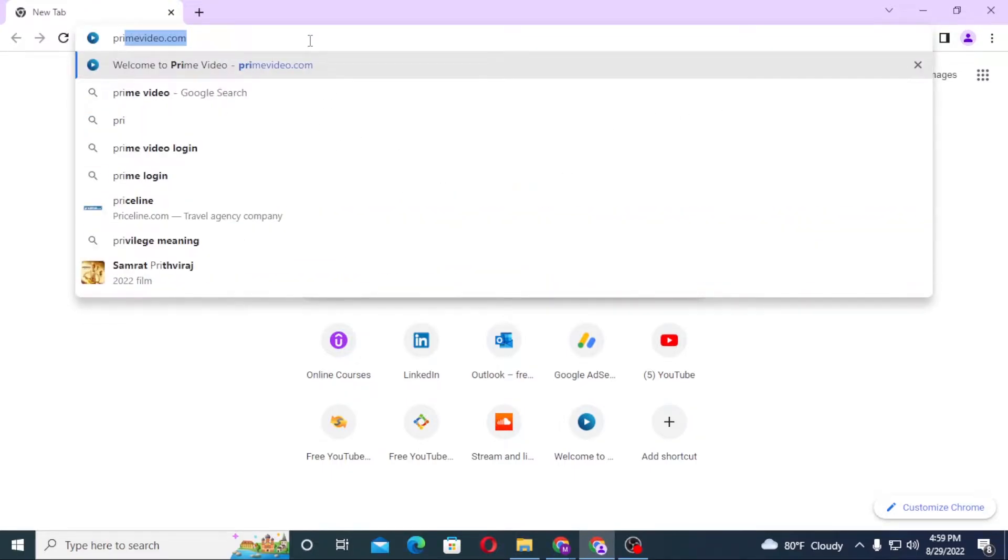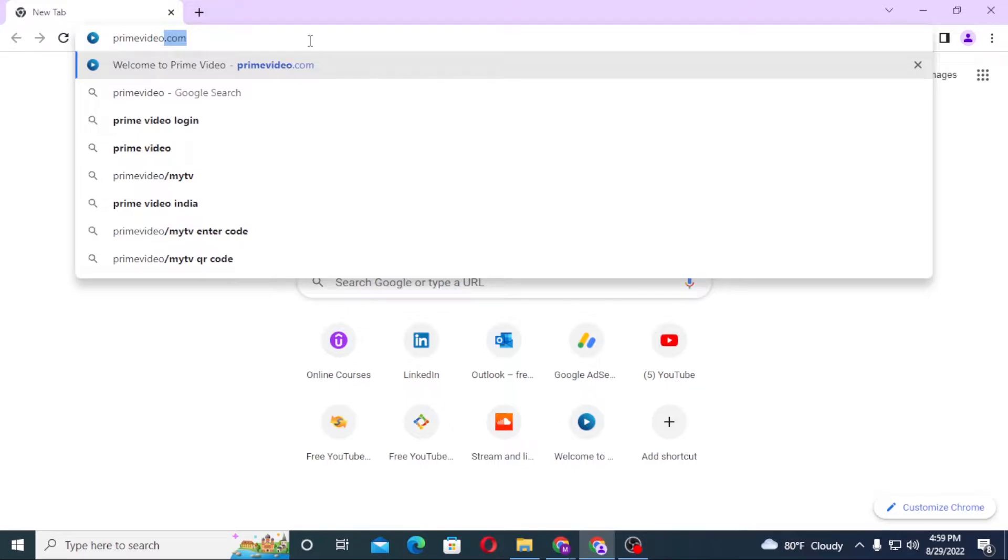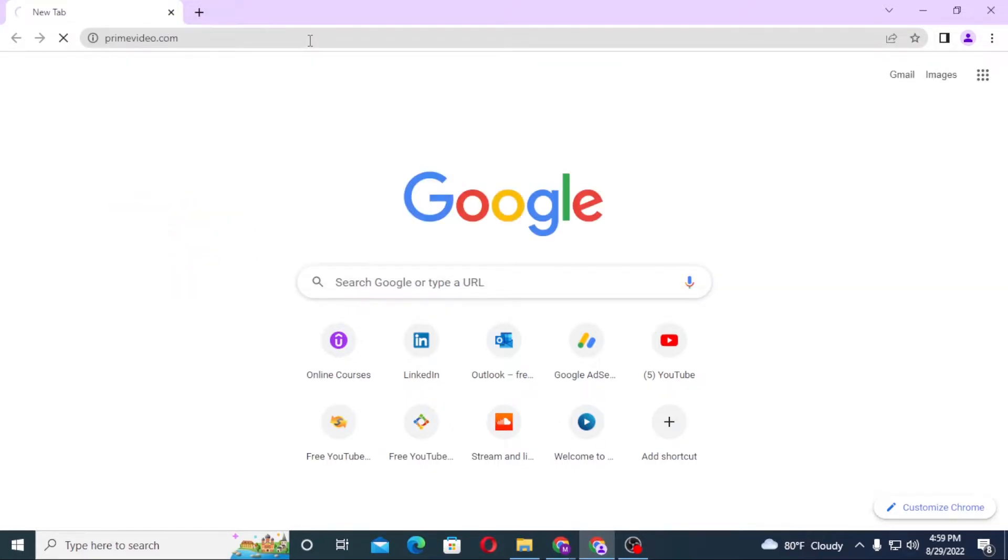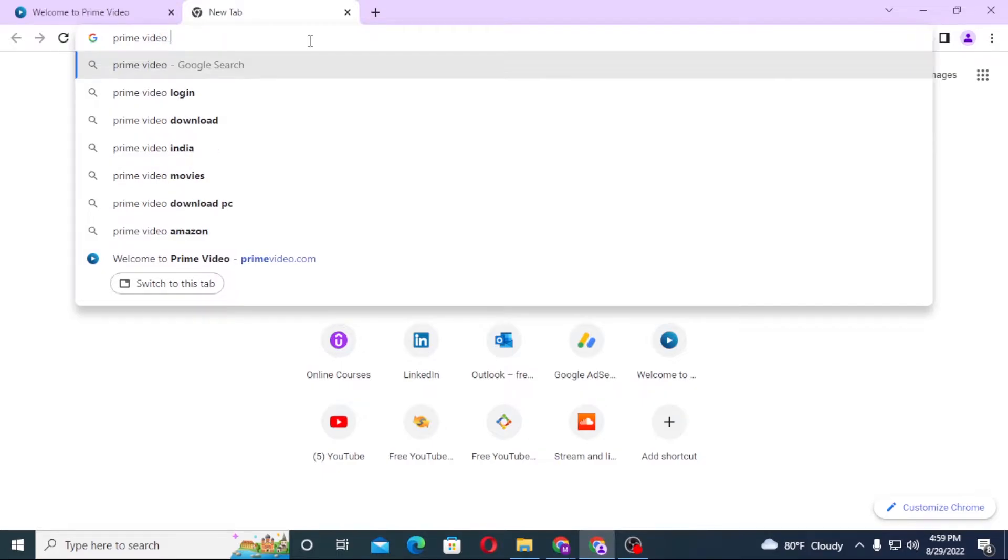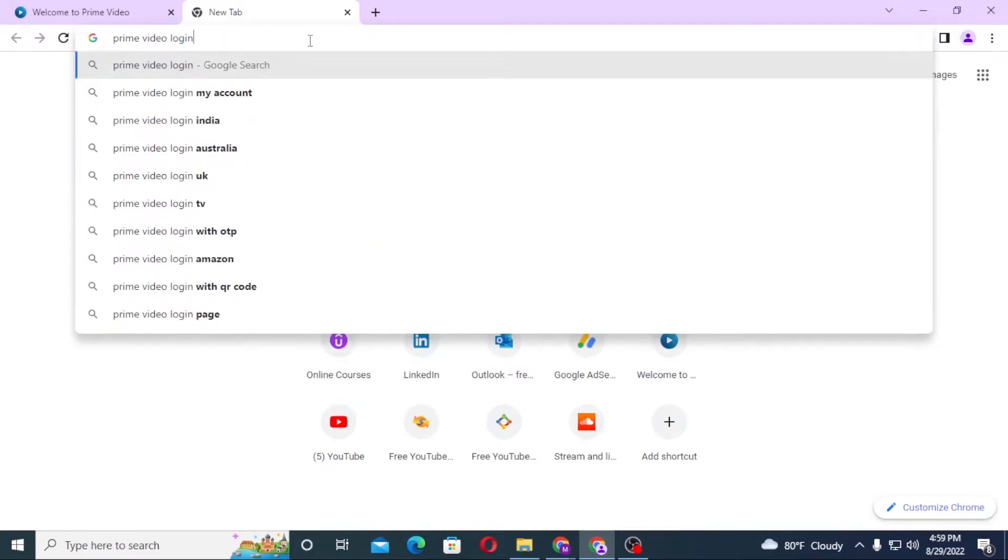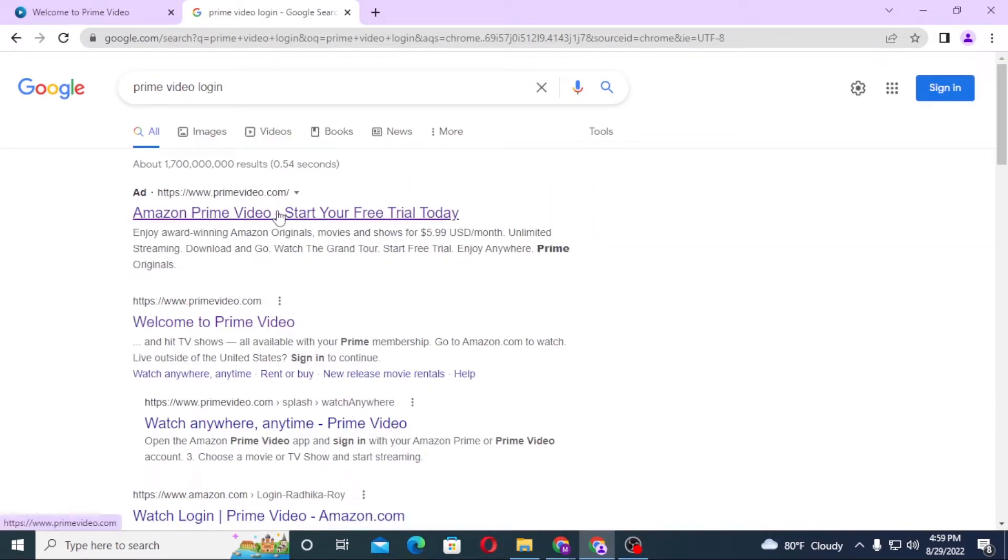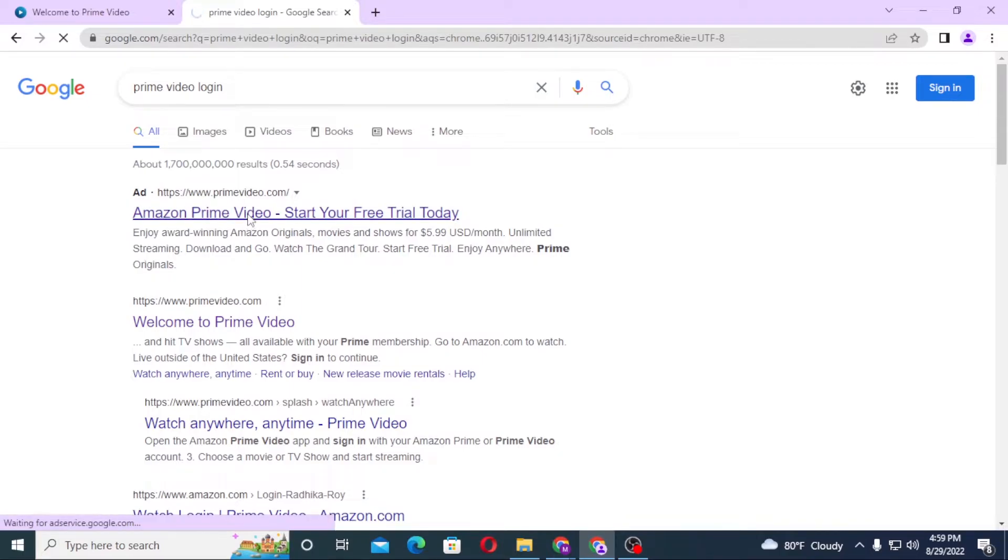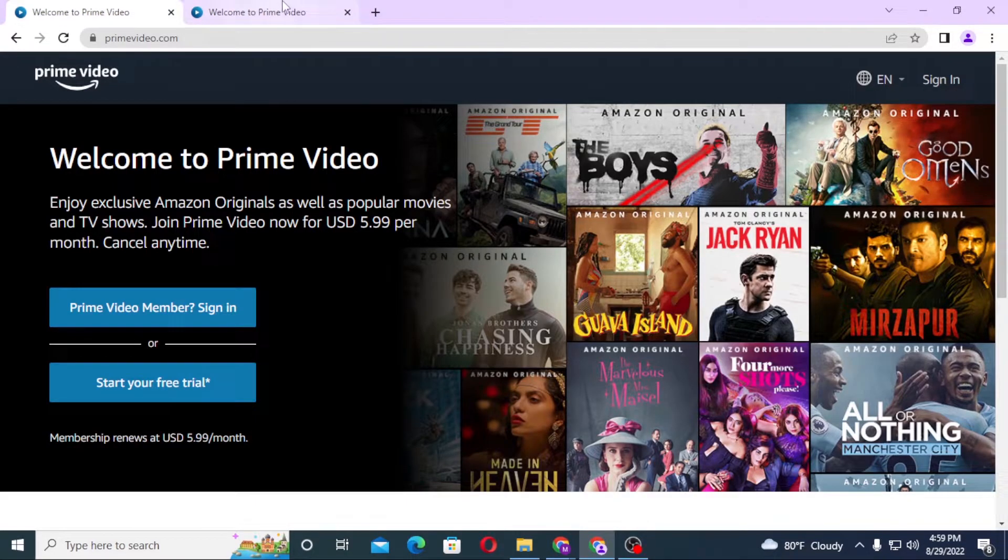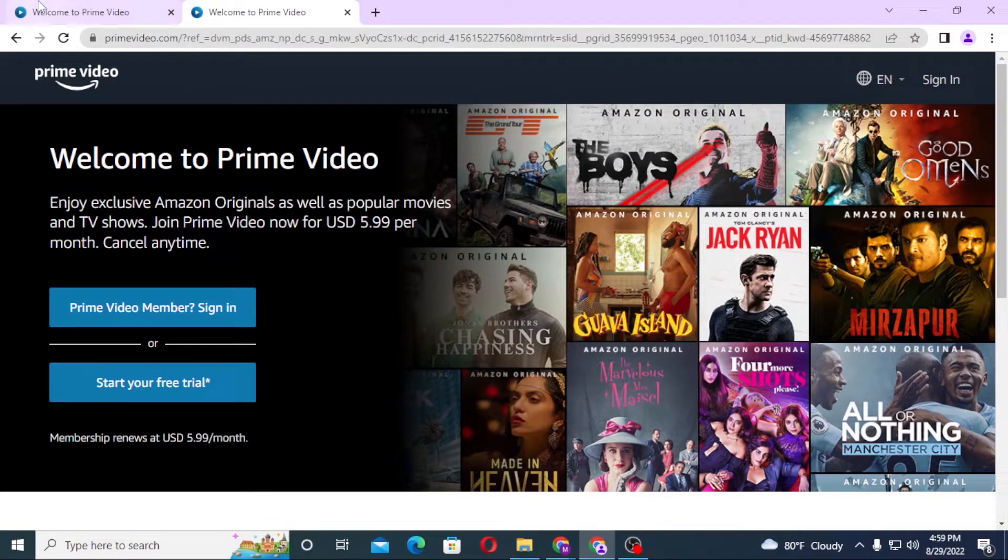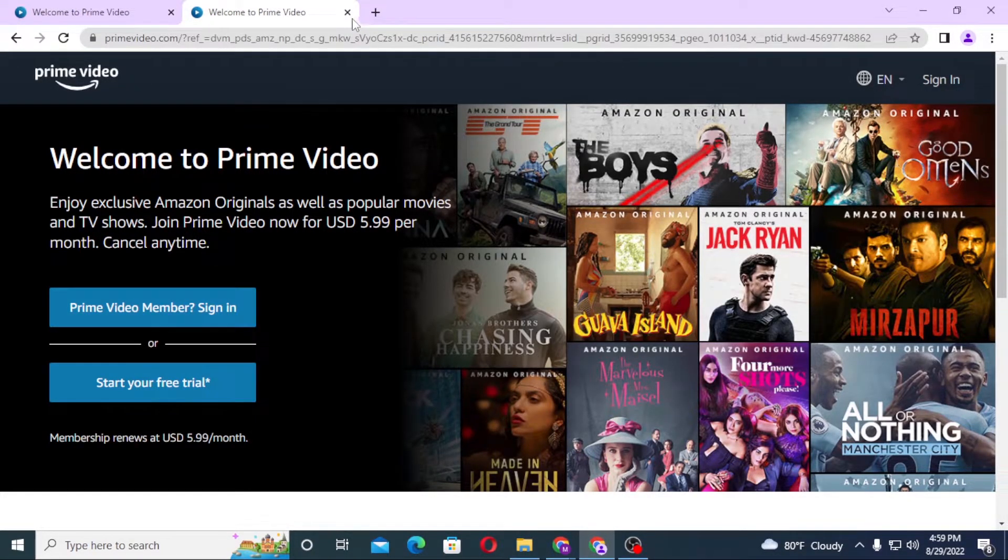Hit enter, or you can just simply search for Prime Video login like this and hit enter. On the first result there is Prime Video by Amazon. Click over there, and you can see both of these are the home pages of Prime Video.